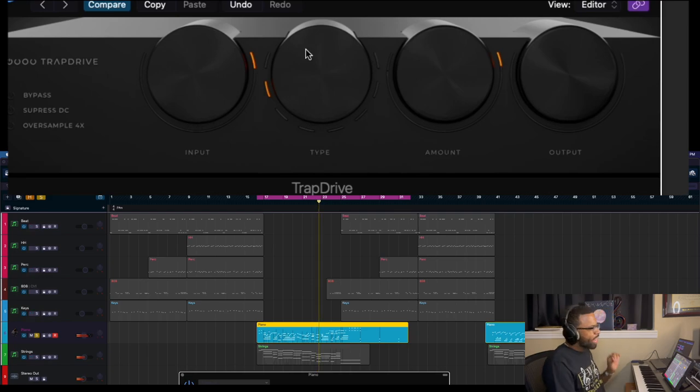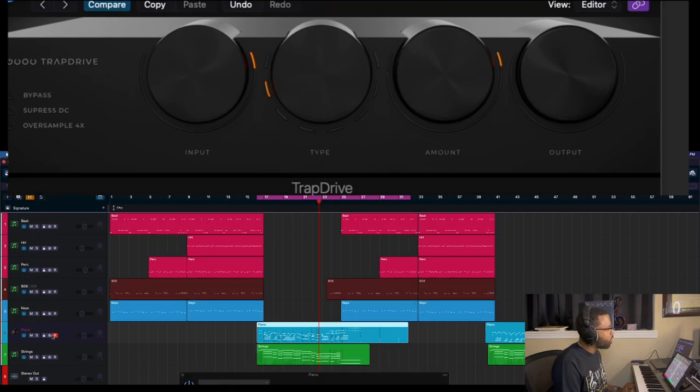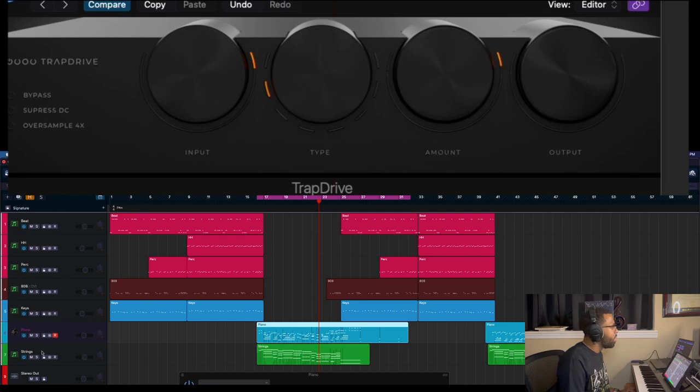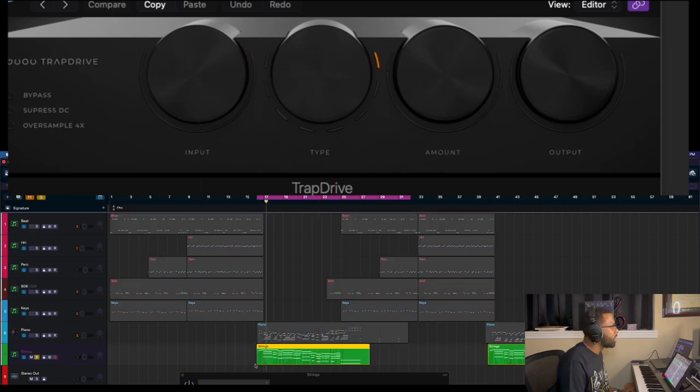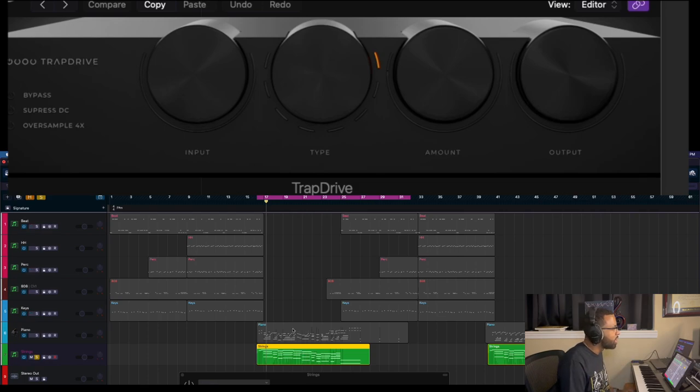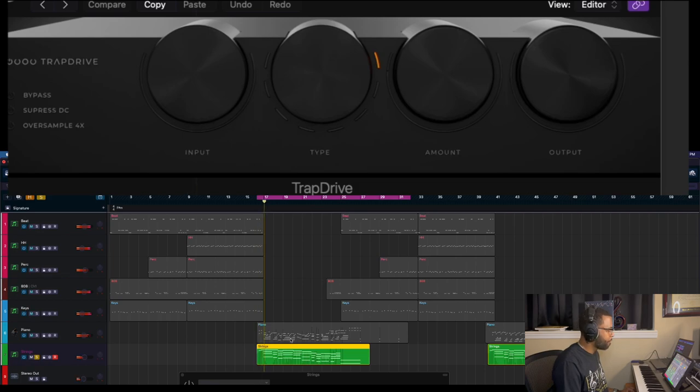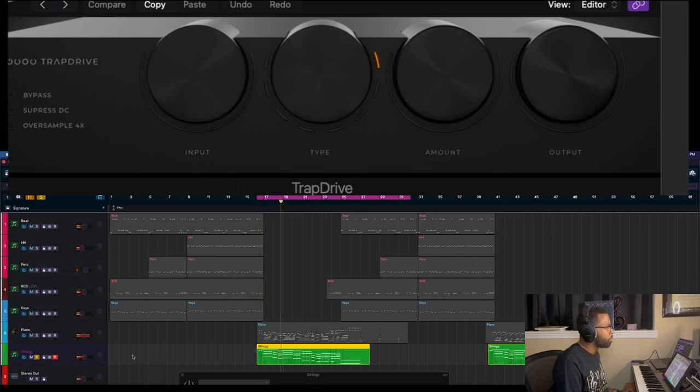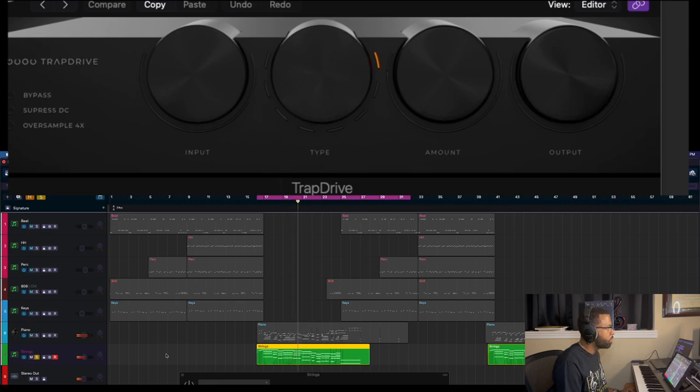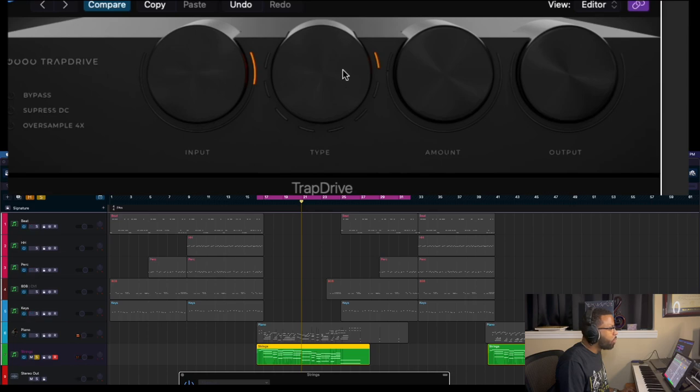I actually like that, a little bit of subtle bit crushing with subtle aggression in there. Finally, we have strings, which is just orchestral elements: violins, violas, cellos, bass, you know, string instruments. So here we go, this is without TrapDrive.